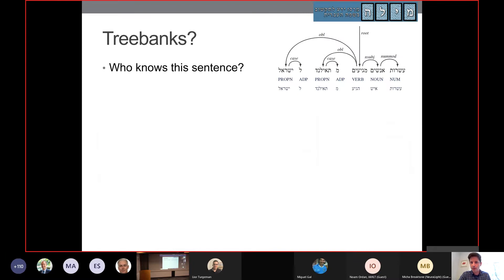So, about tree banks: tree banks are basically a way to construct linguistic data sets that give you information about how the words in sentences in some language — in this case, Hebrew — relate to each other. At the top right here we see a sentence, and it's all about the connections between the words. This sentence tells us that some people are coming from Thailand to Israel.